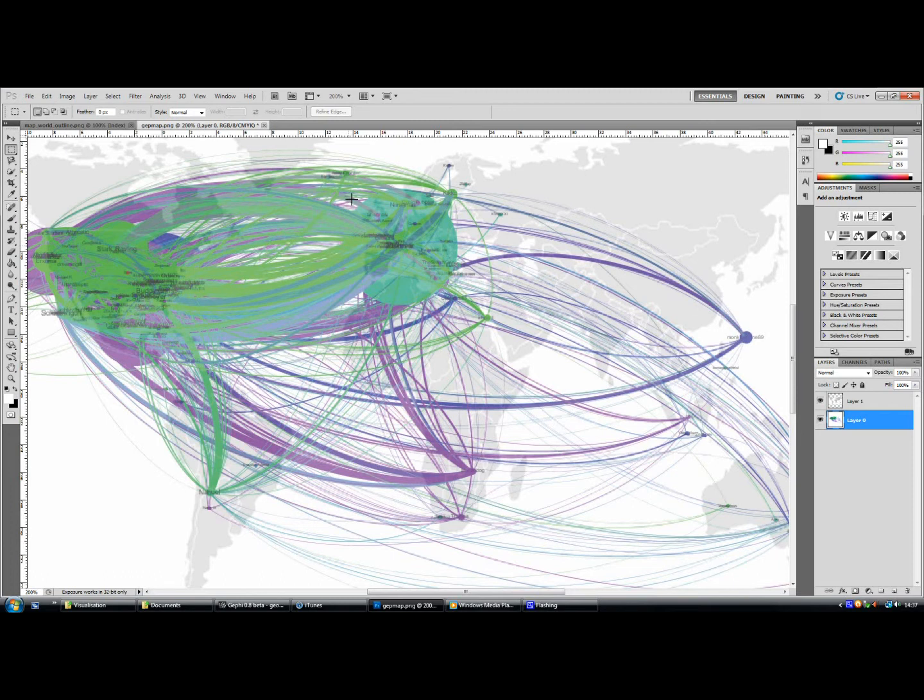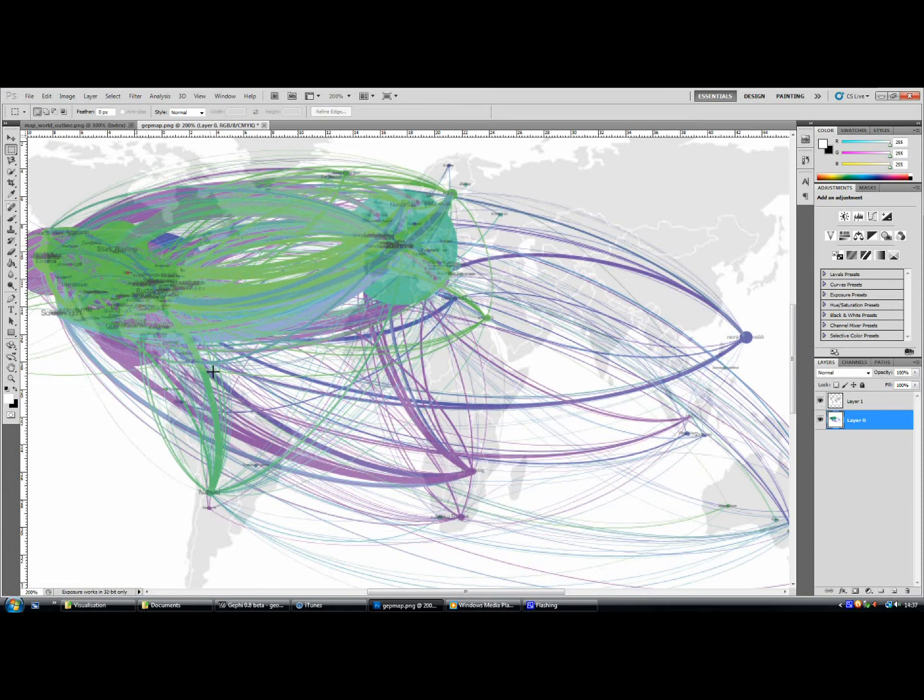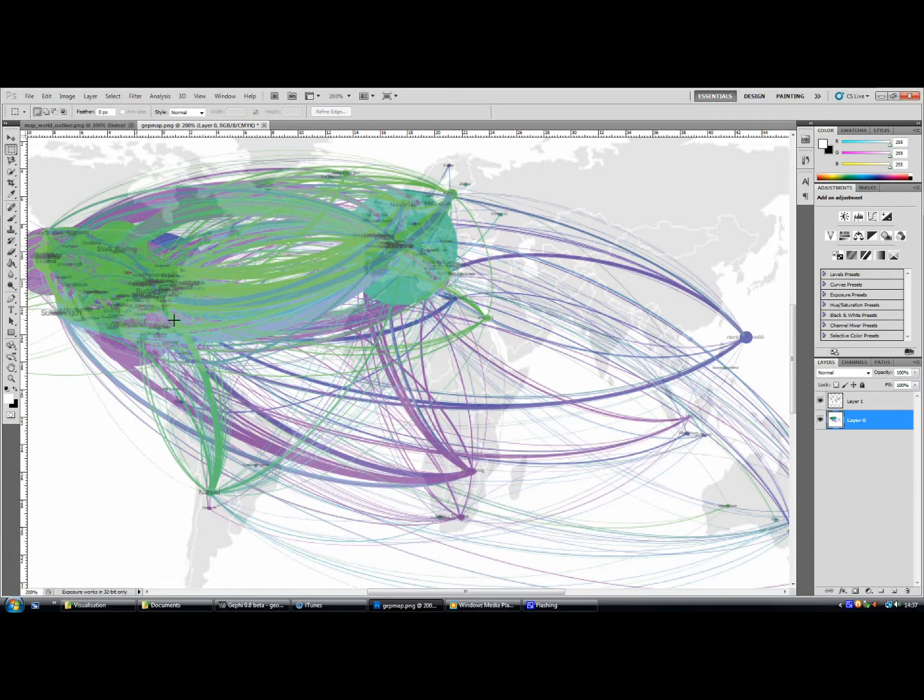It's interesting because I suppose it's a fairly obvious conclusion to arrive at, but as a forum there's no obvious link between where you live and who you talk to. There is in our American contingent, this green area here, you can see there is a lot of green, which means that these people are all talking to one another.